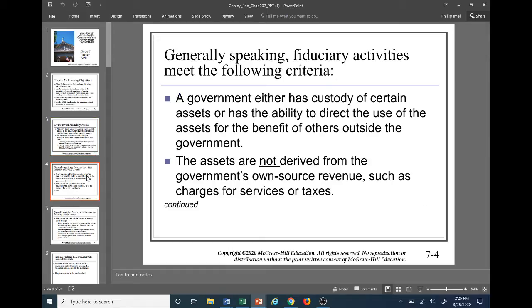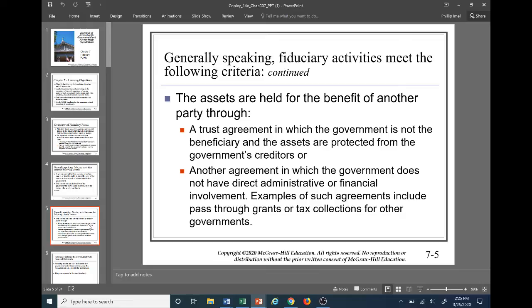Pension trust funds only reflect the obligation for pension benefits currently due to government retirees, not the obligation to future retirees. Generally speaking, fiduciary activities meet the following criteria: a government either has custody of certain assets or has the ability to direct the use of the assets for the benefit of others outside the government, or the assets are not derived from the government's own source revenue — such as charges for services or taxes.